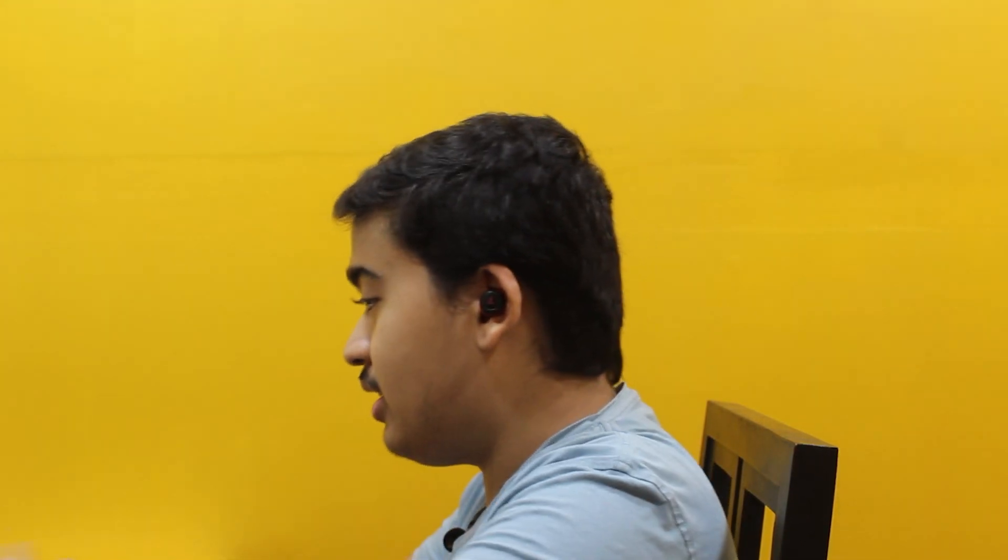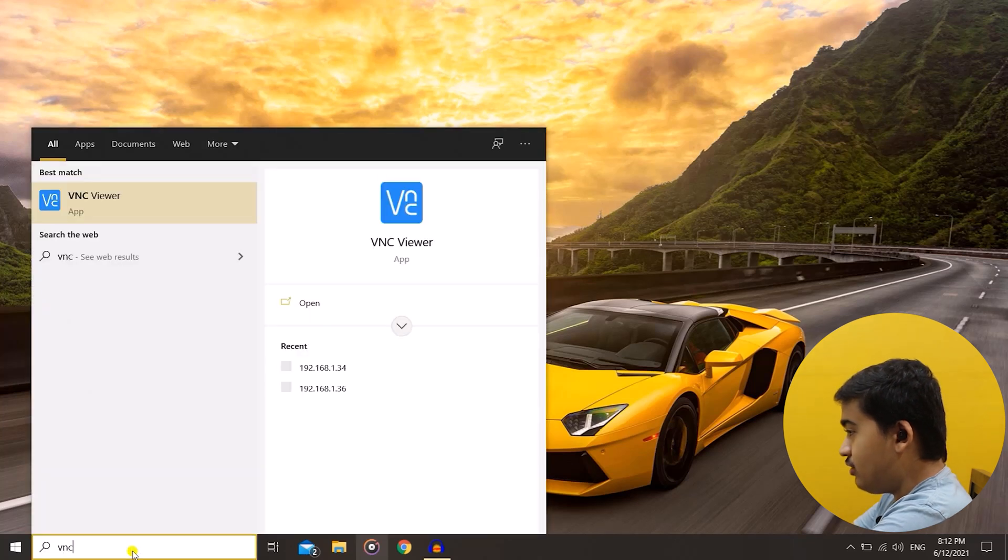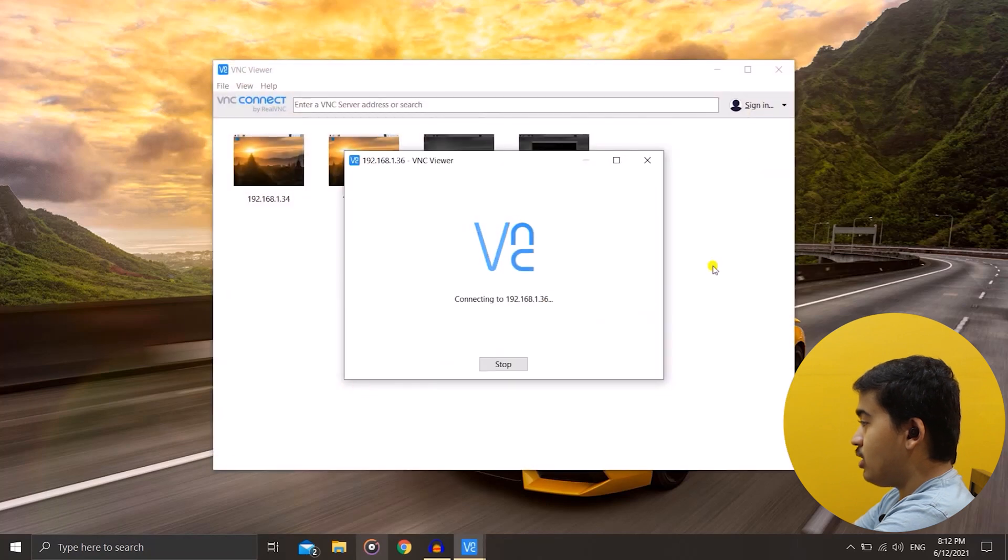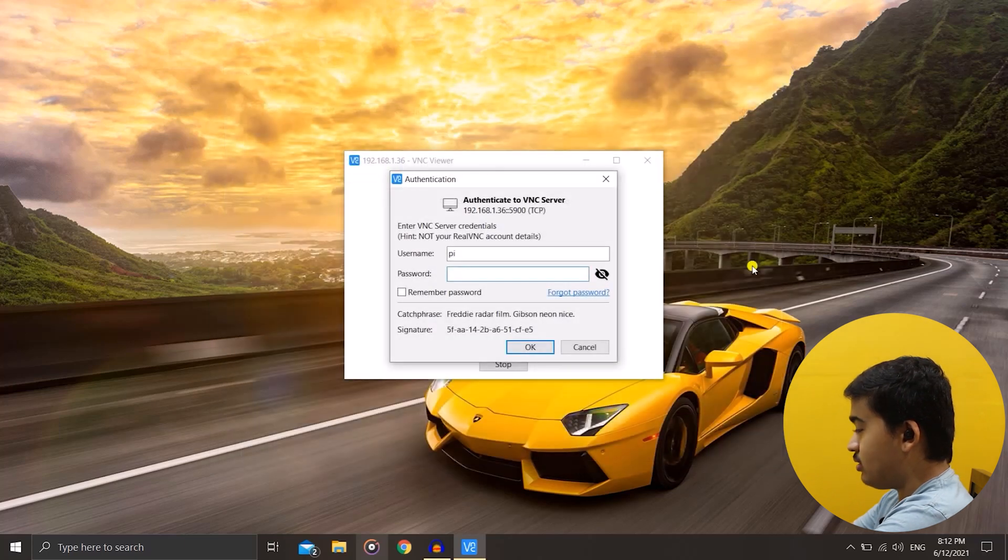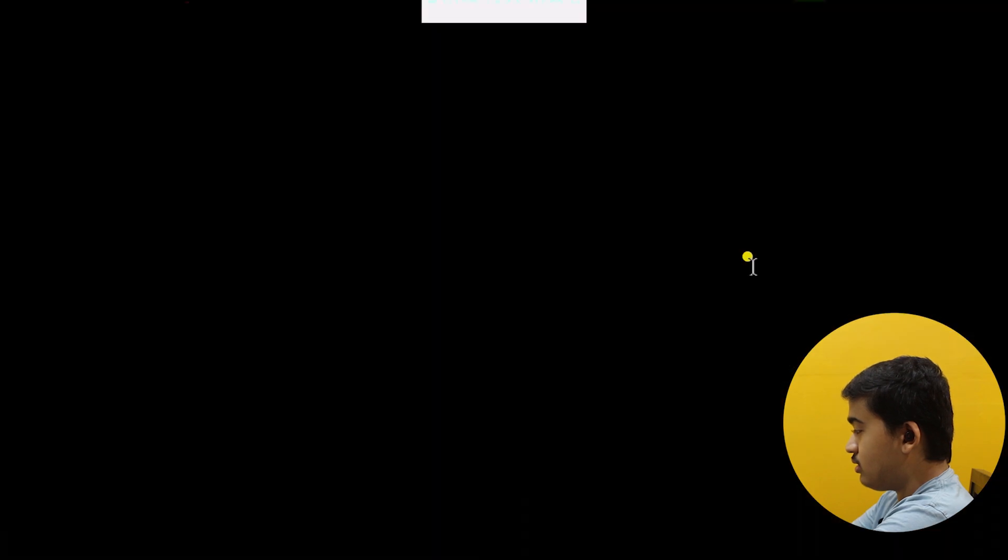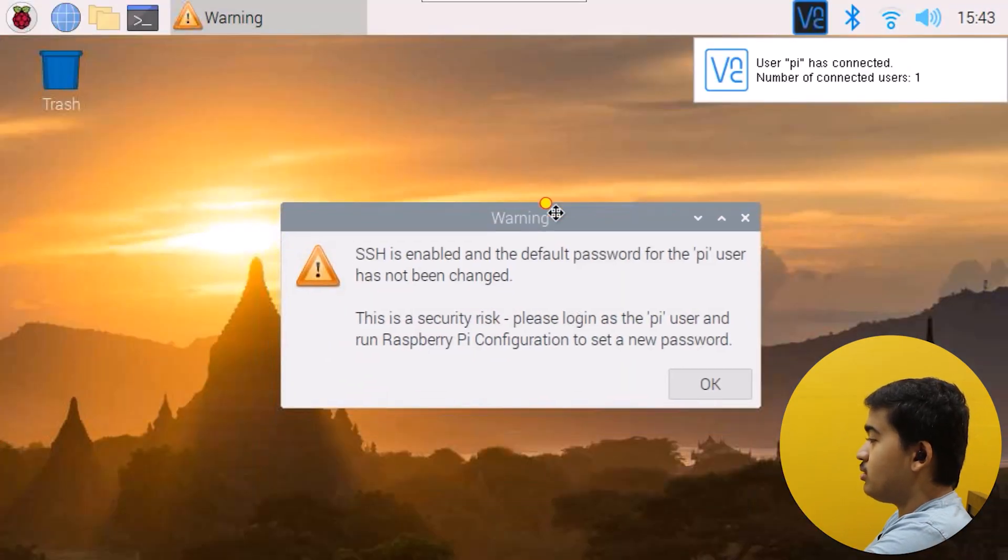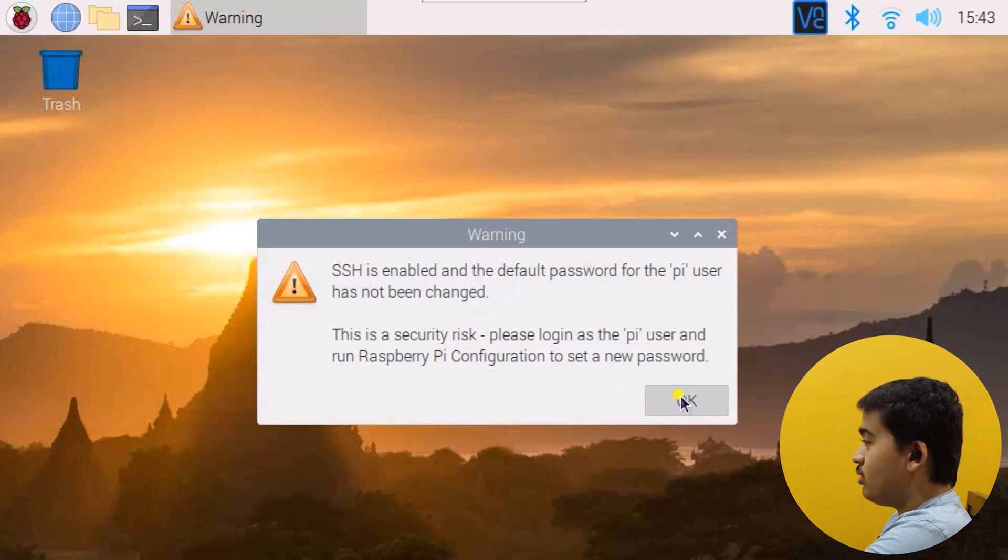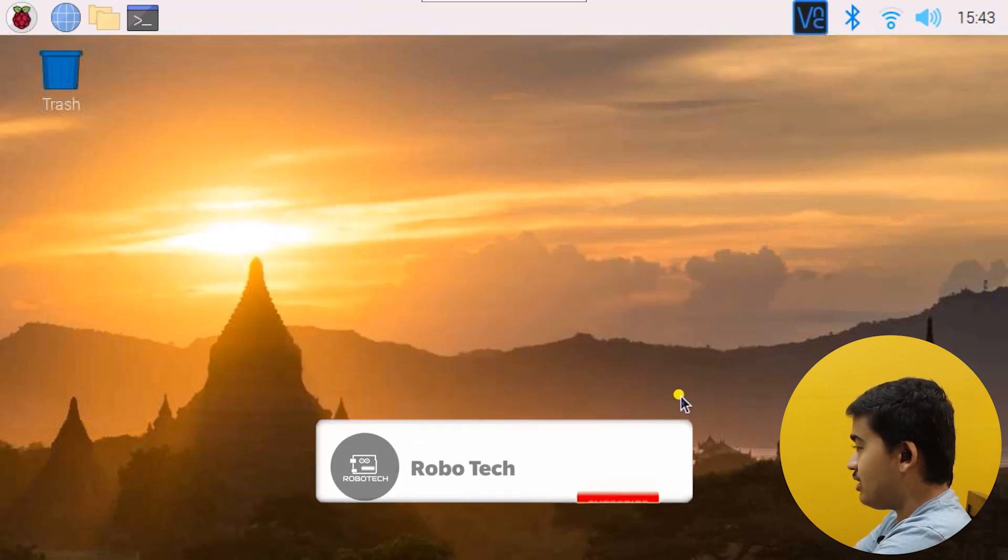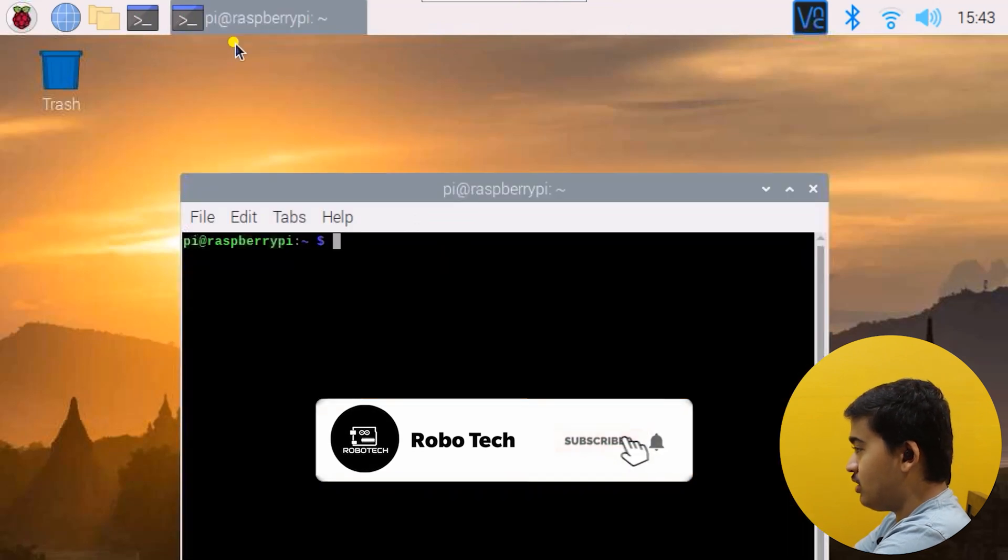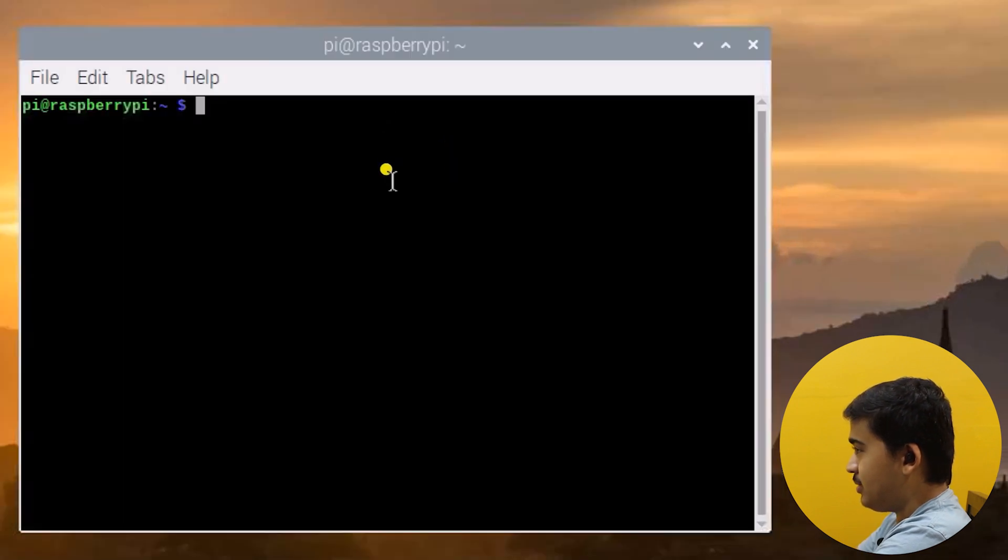Now you're seeing the VNC viewer and I am using the IP address of my Raspberry Pi to login into it. I must have changed the password so let us enter the new one. I have the default password because I have just headlessly booted into it the first time. It's giving me an error because I haven't gone through the usual setup stuff so I'll just ignore that and let us open up the terminal.